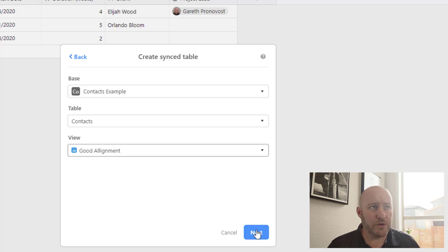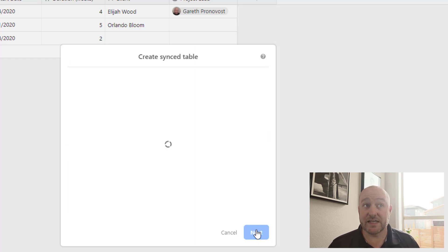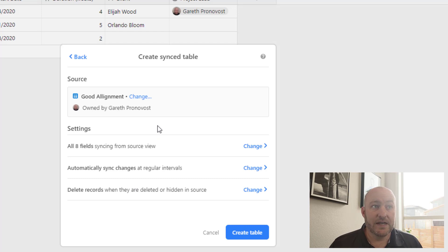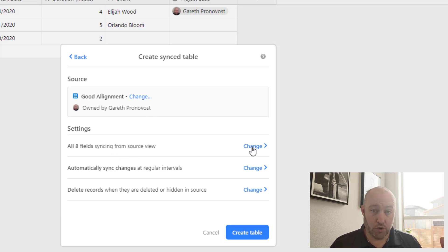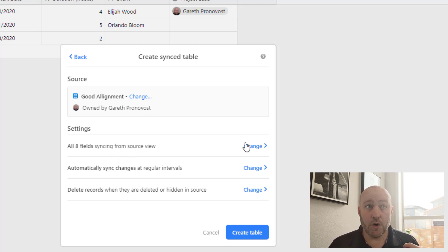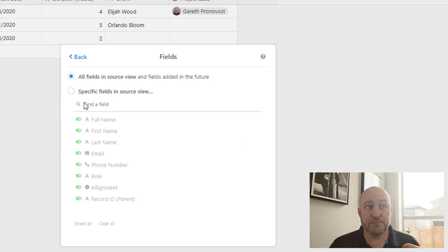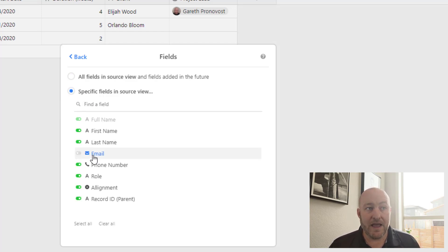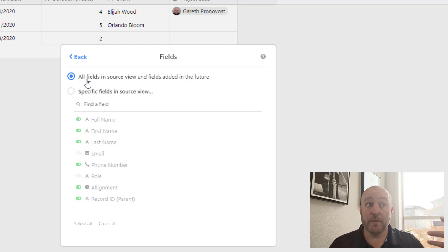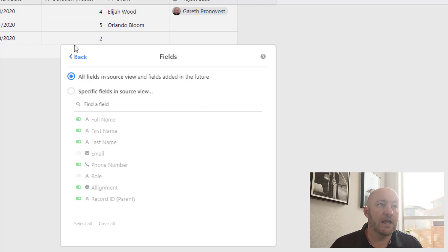If you have more than one table within that database, you can only sync one table at a time, but pick which table you want to sync and then pick the view that you want to have. Now remember you do have to share that view back in the contacts table. And from there, we're just going to click next. Now we get three different options in the settings. We can choose to only bring in certain fields, or we can choose to bring in all of the fields.